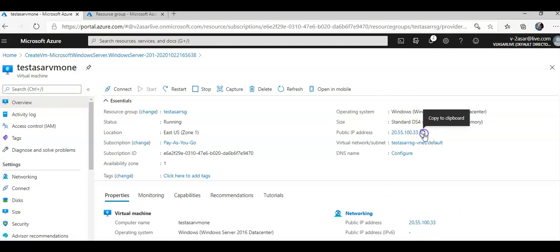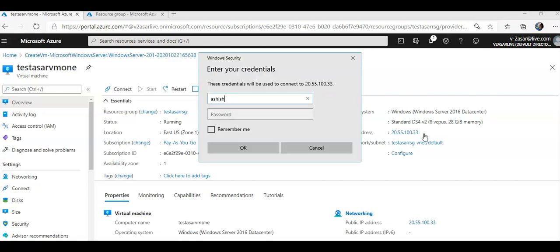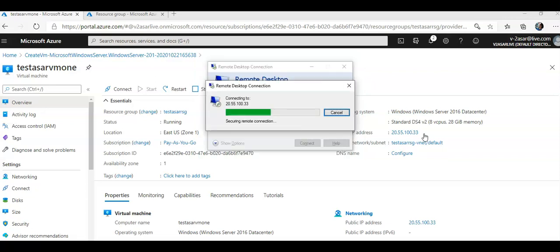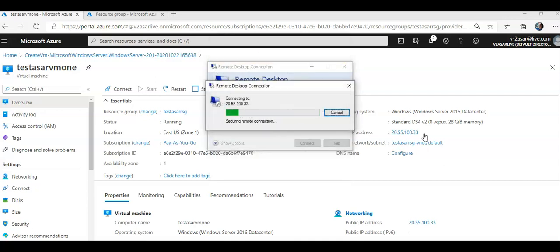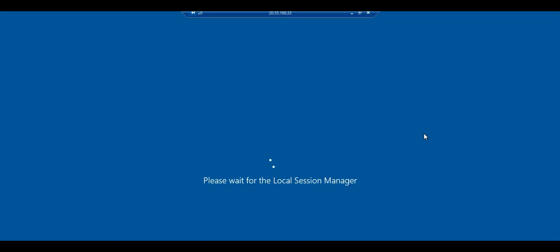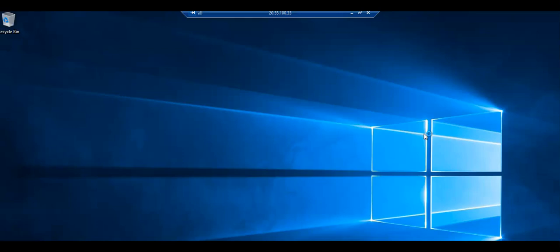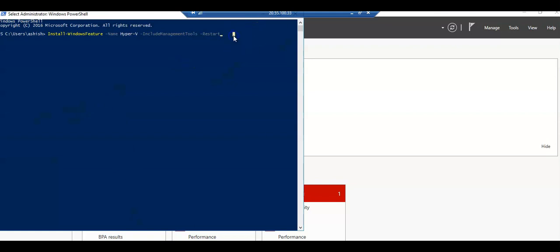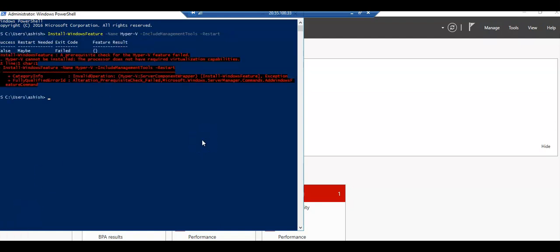I'm going to copy the public IP address, connect to it. Username and the password. As soon as I connect, I will install the role of Hyper-V. This is the command. The processor does not have required virtualization capabilities.